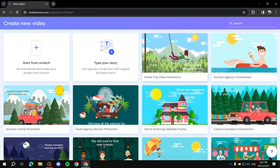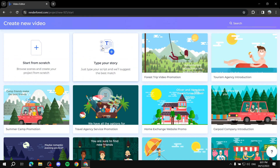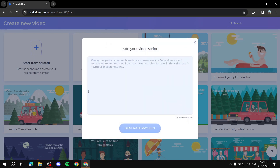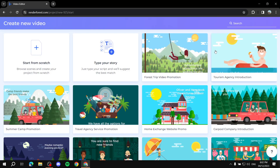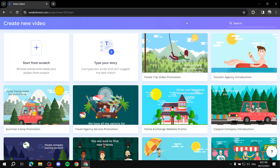Now you've got three options: you can pick one of the pre-made scenes and edit the text and stuff later, or you can type in a script. If you have a script for the video, you can type it in here and they have a built-in AI which is going to match things to your script and create the video for you. Lastly, you can start from scratch, which lets you pick your own scenes and designs. Note that when you type your script, the animations created will match the template you've chosen. Let's start from scratch for this video.